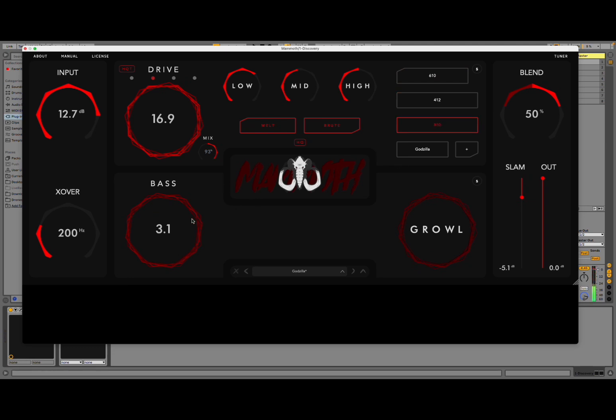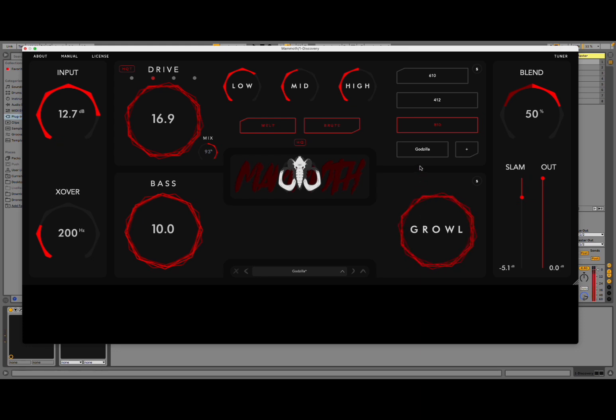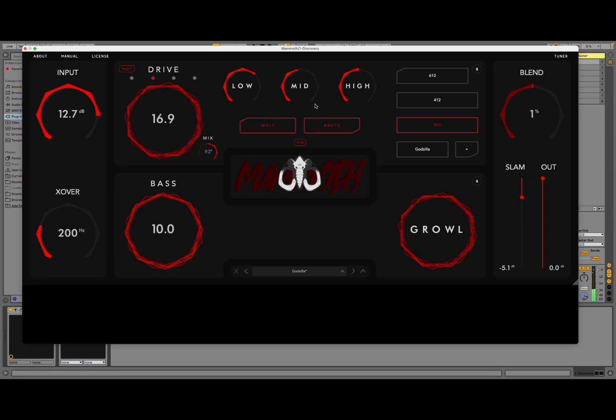Then here you have a bass maximizer. And a growl. And here, of course, you can adjust the blend. Between low and high. So, two signals. Yeah, you can change the dial here on the mammoth icon. Great.